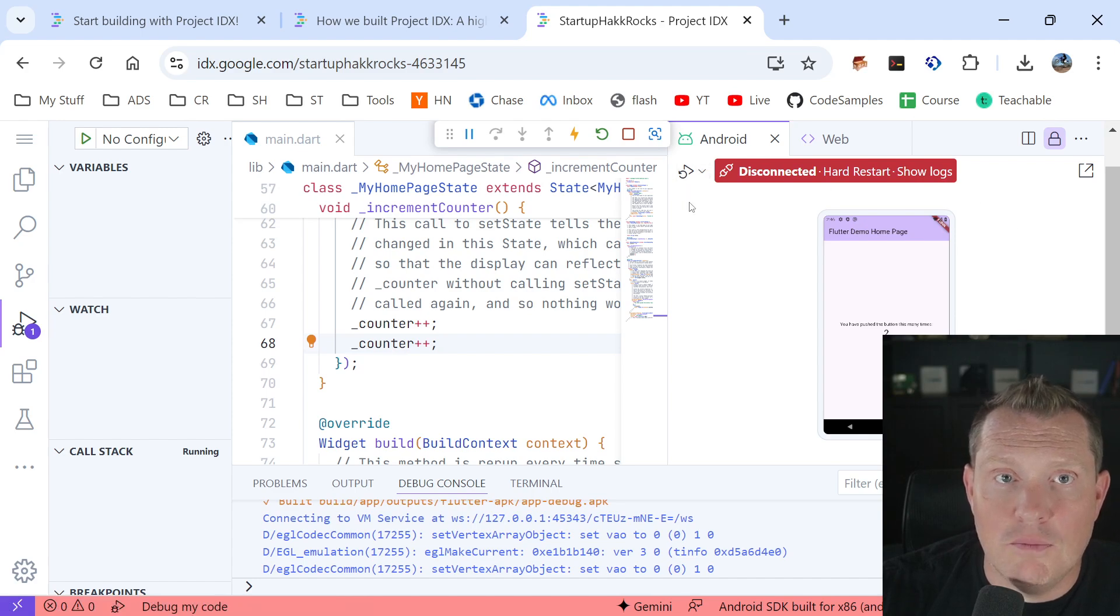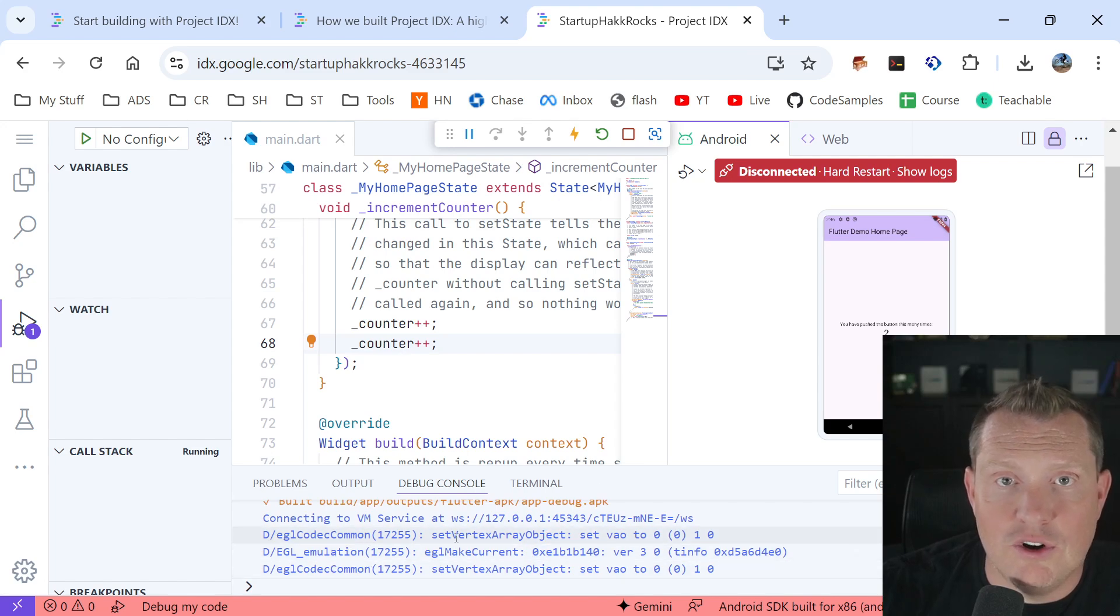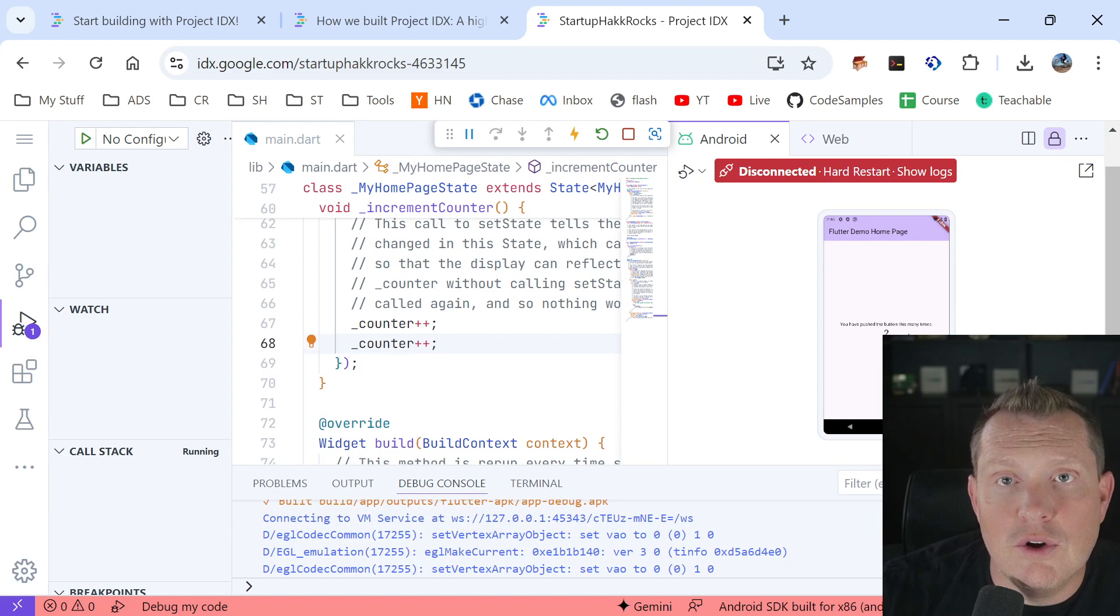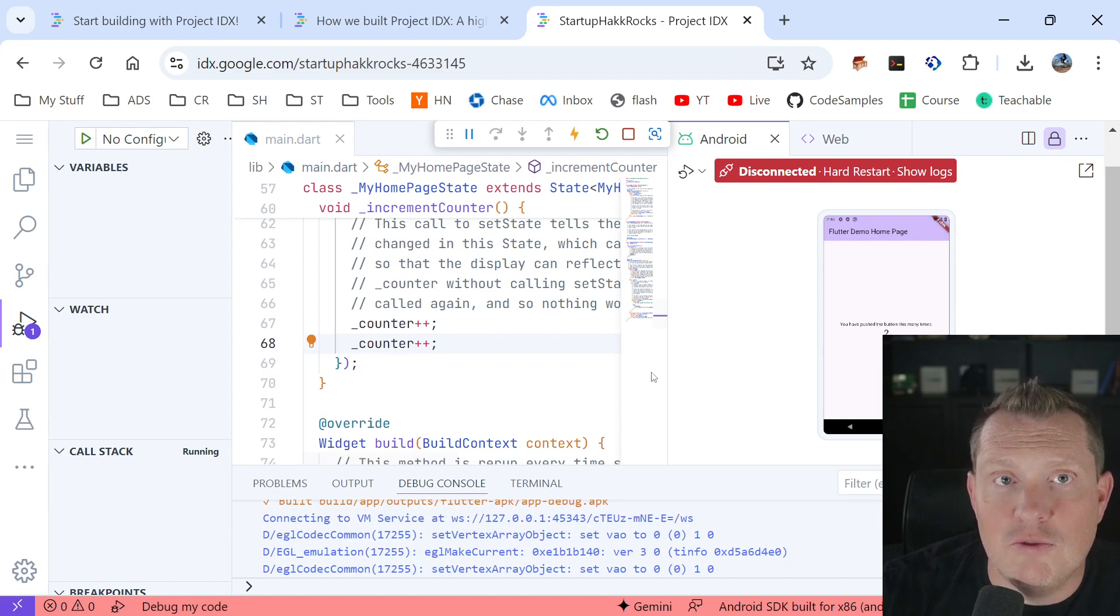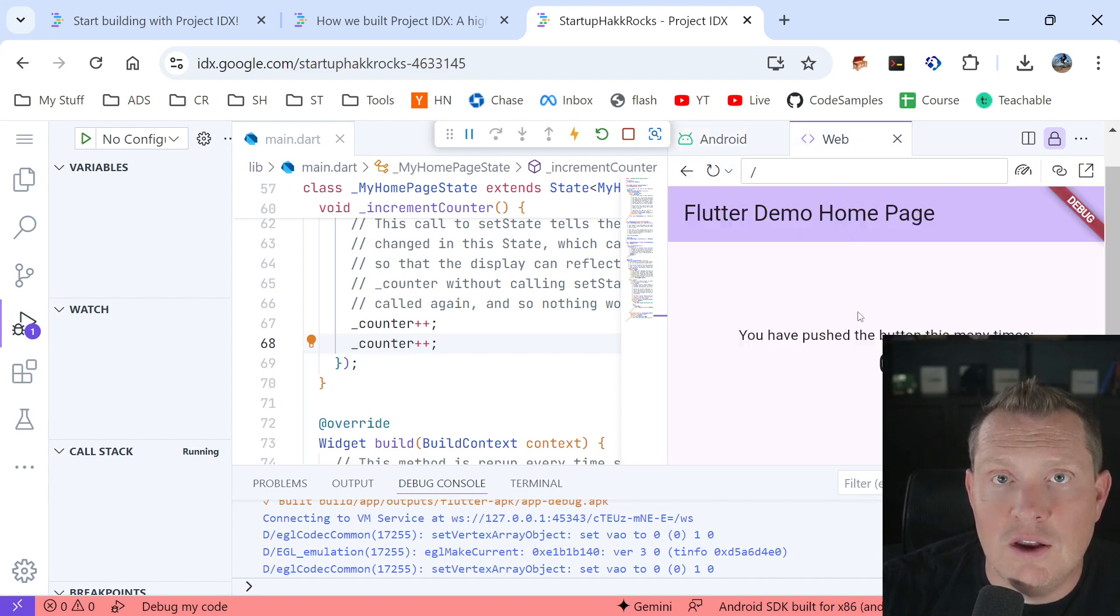You can see the emulator is actually restarting down here. So it's still reloading. Boom. There we go. Okay. So you see it just jumped two, right? So if I click on that again, jumps to four, jumps to six, right?